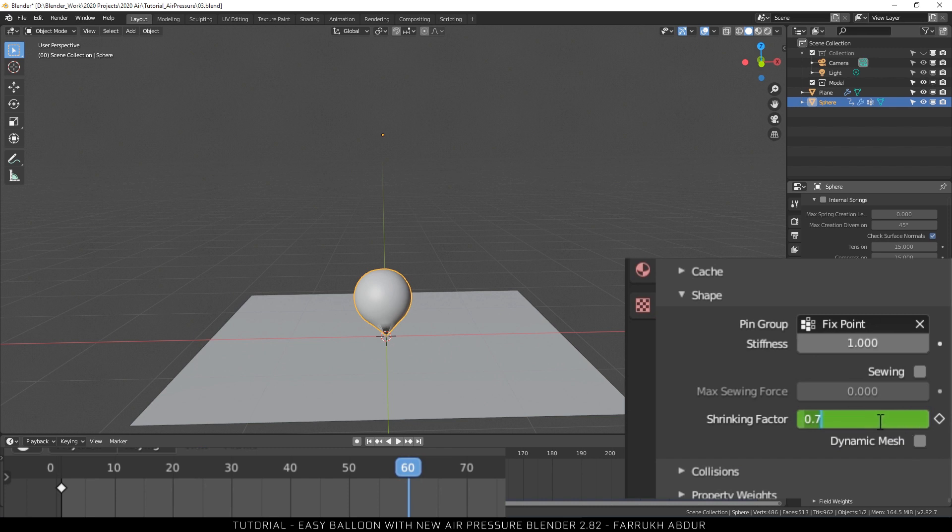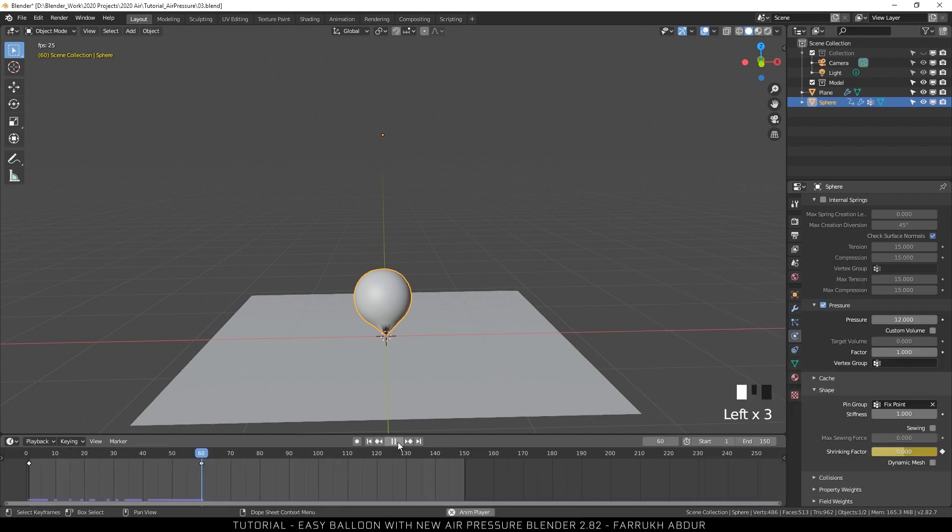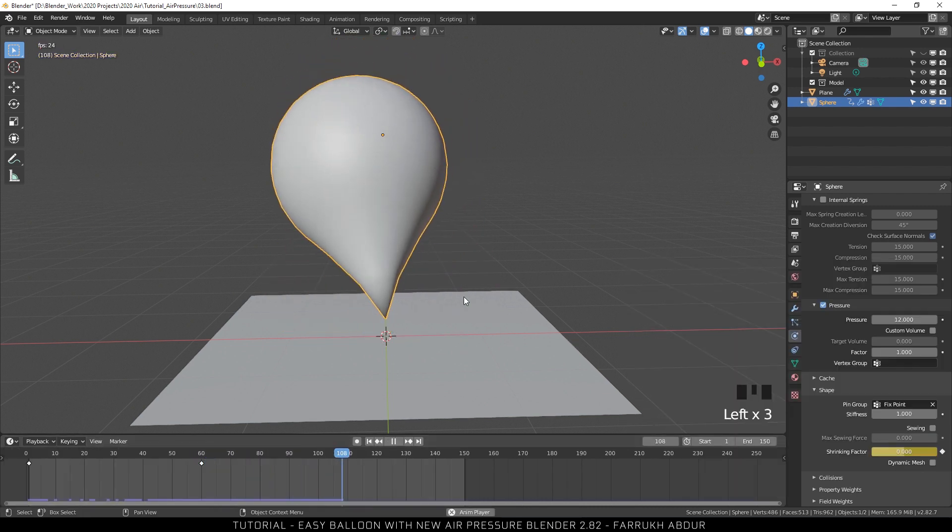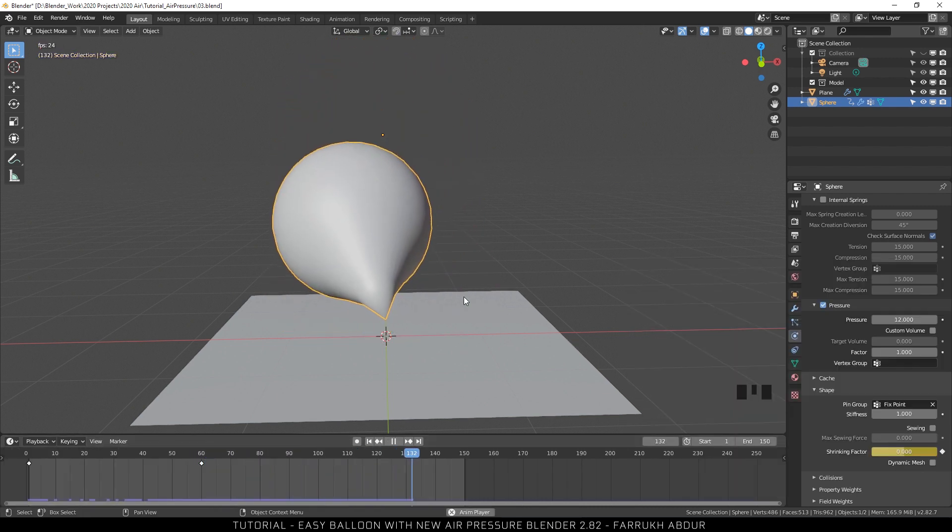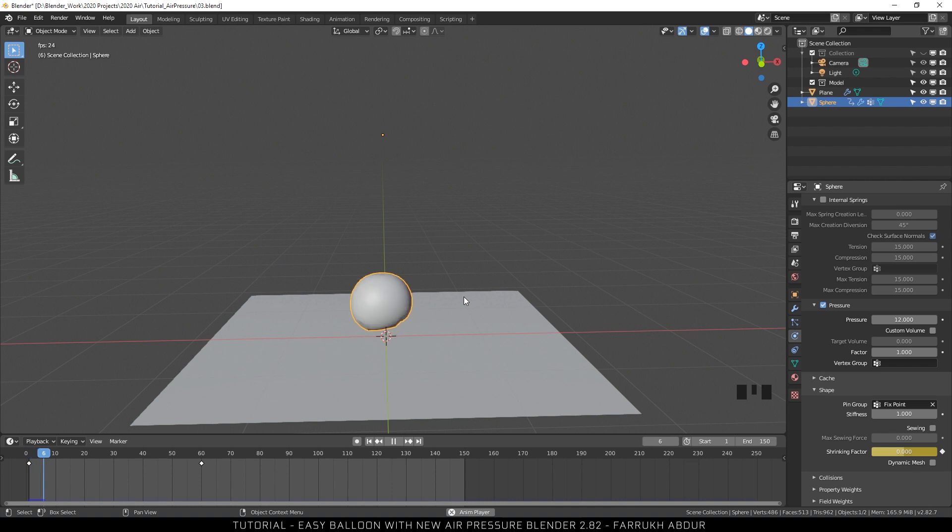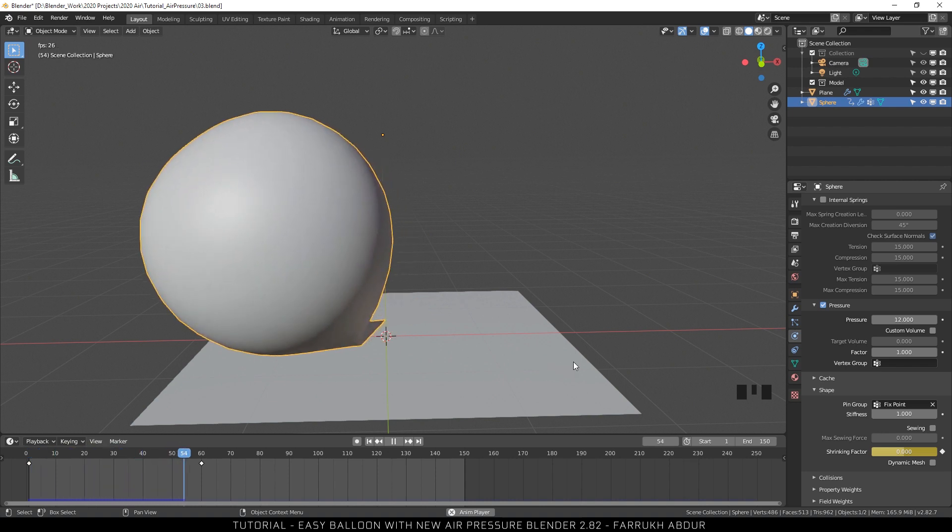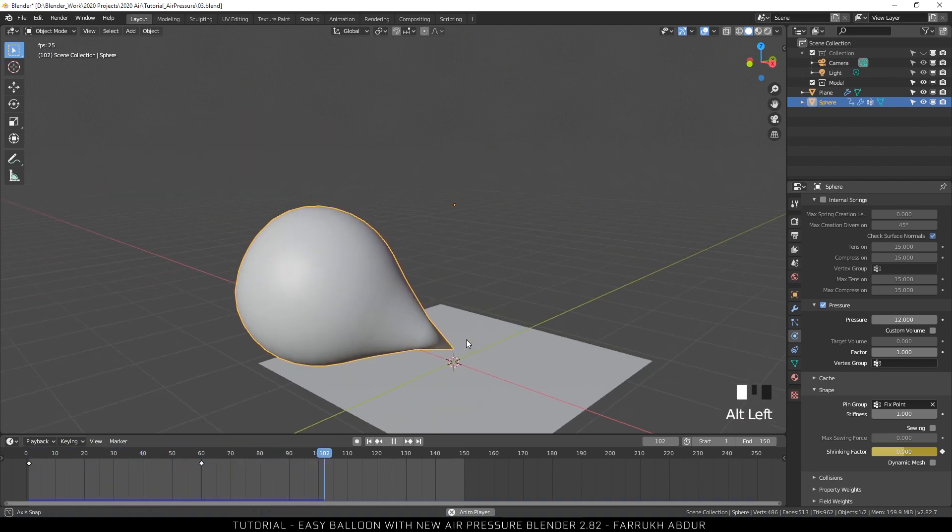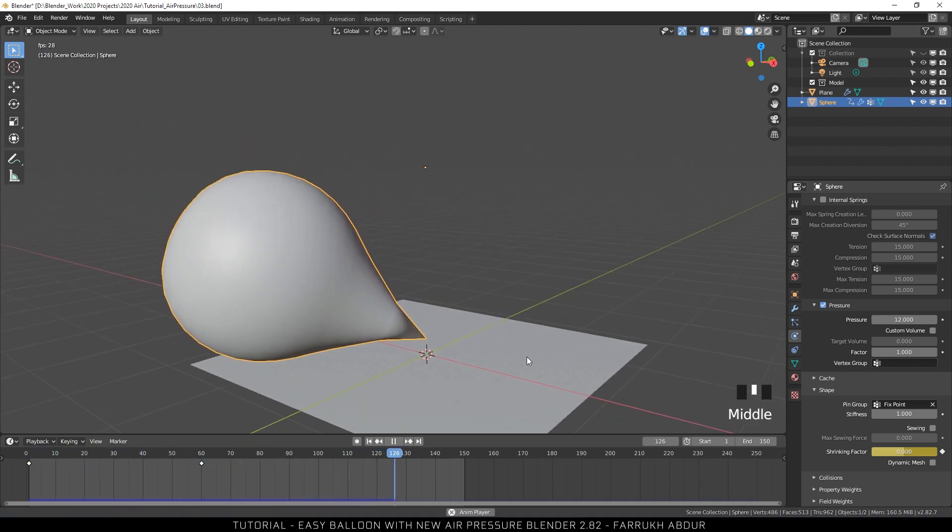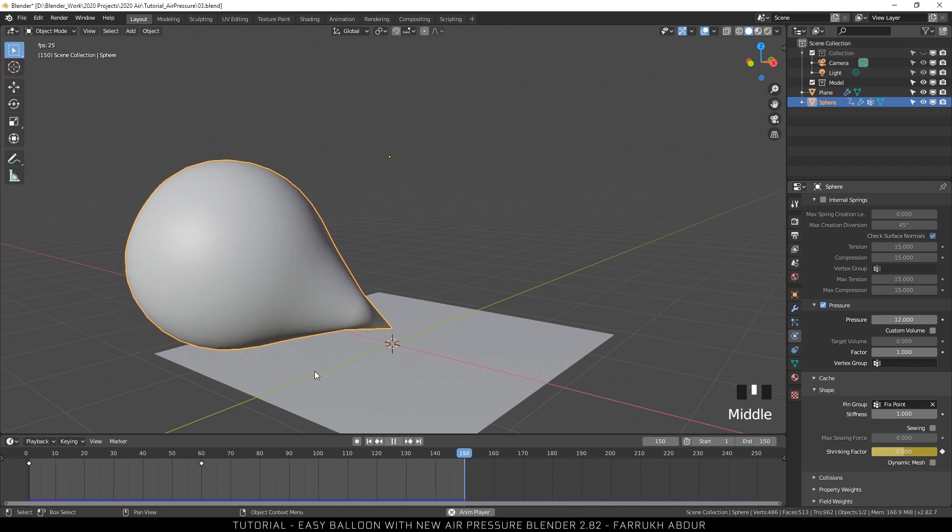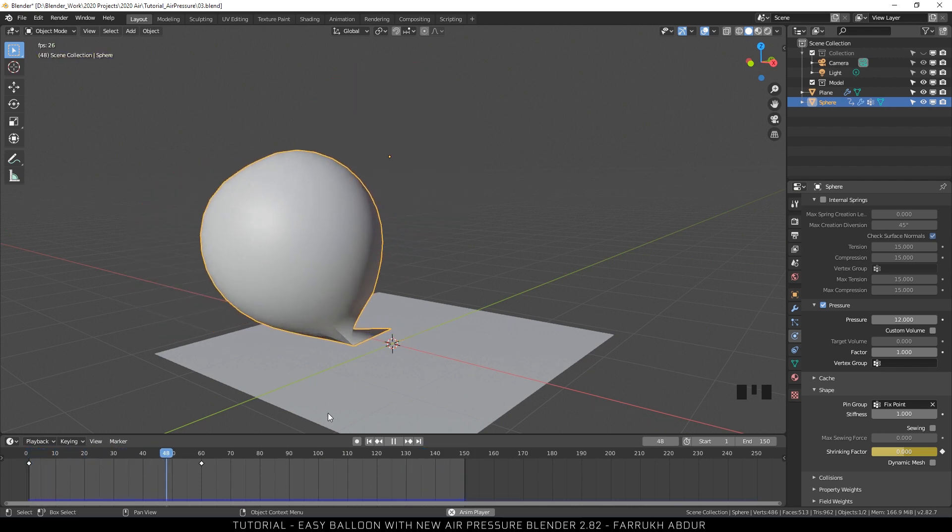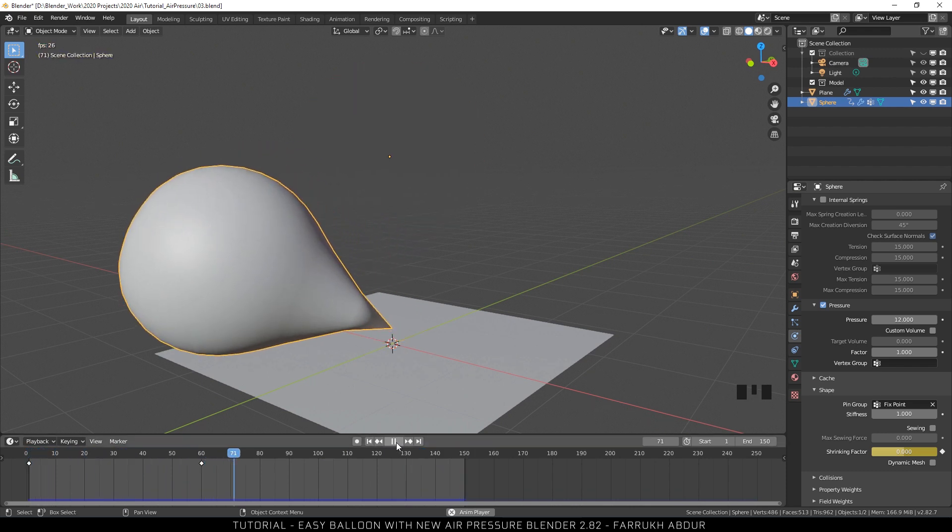Now move in the timeline to about 60th frame and change the shrinking factor back to 0 and add another keyframe by clicking the dot. Play the timeline animation. You will see that our balloon is smaller in size at start, becomes bigger and fills up with air as the animation plays.